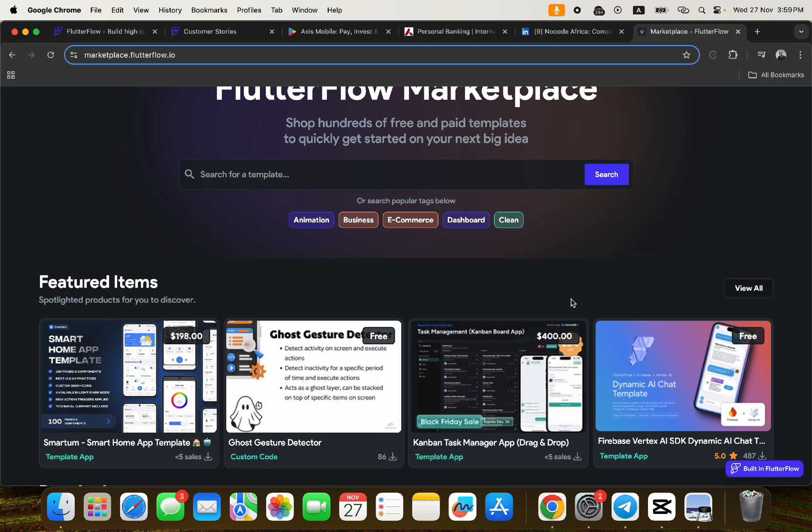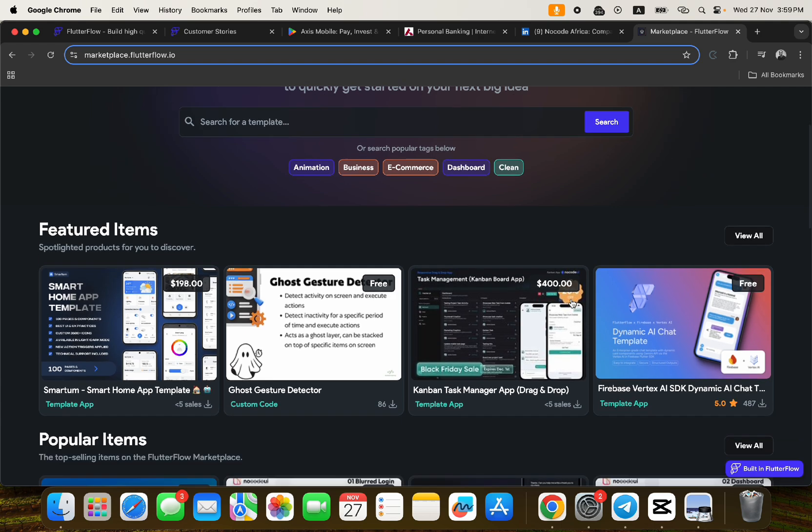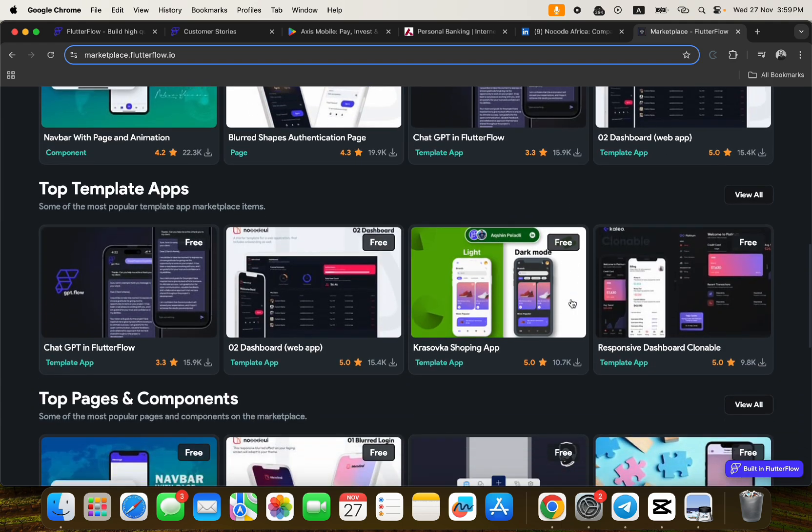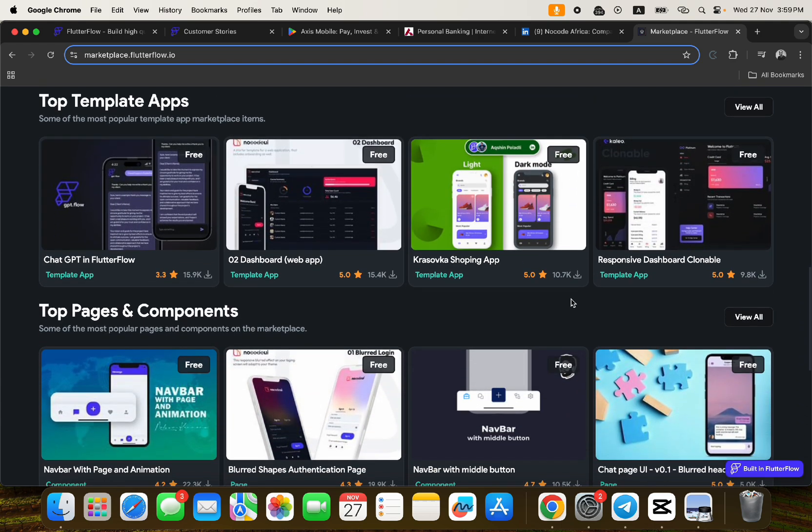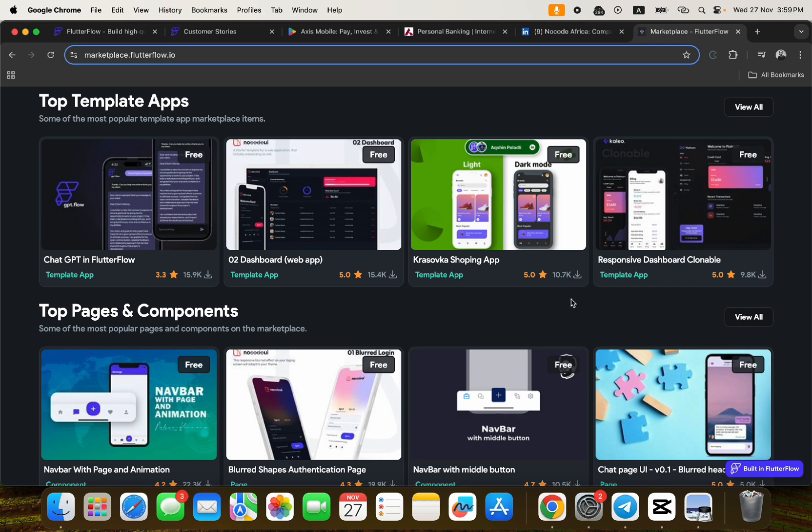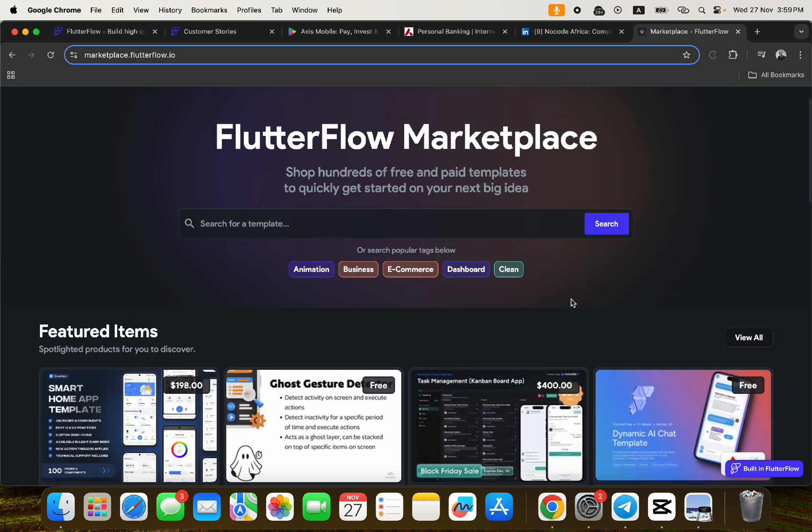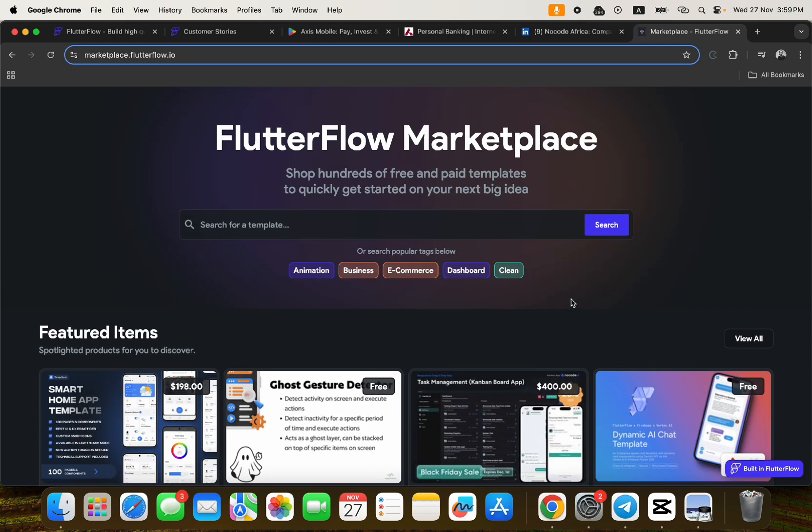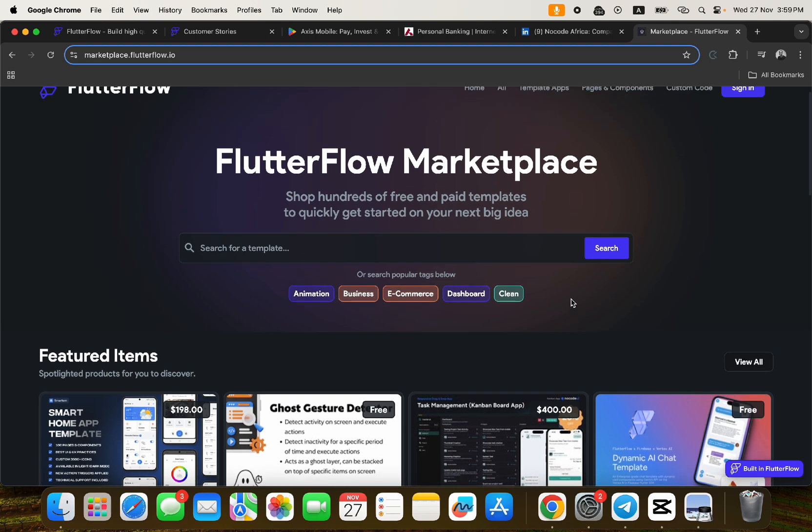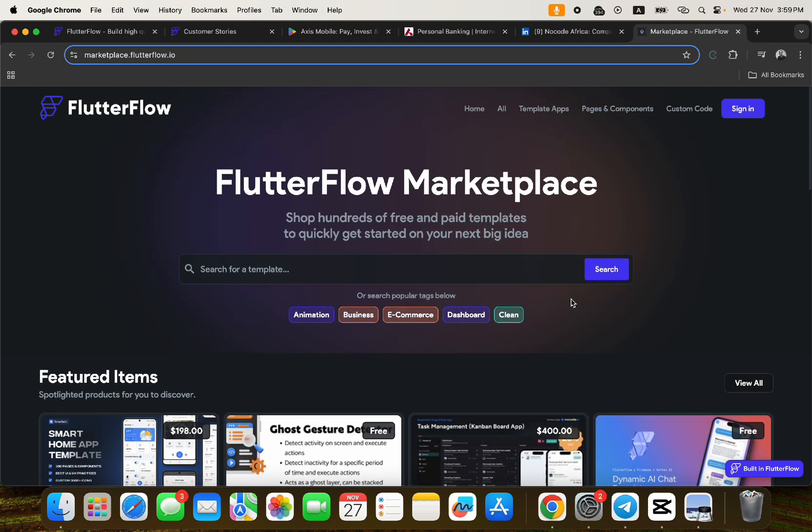So far, FlutterFlow has paid $140,000 to creators across 51 countries and 37 currencies. This is one of the secrets that you should actually know as someone who always comes to the No Code Africa YouTube channel to learn. I just wanted to let you guys know about this marketplace so you can actually start building your applications and putting them here and making lots of money too.